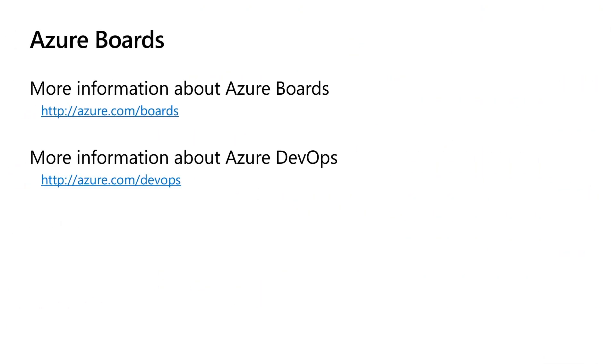If you'd like more information about Azure boards, visit azure.com slash boards. And for more information about the rest of the Azure DevOps family of development tools, visit azure.com slash devops. Thanks for watching. And I hope you have a great build conference.